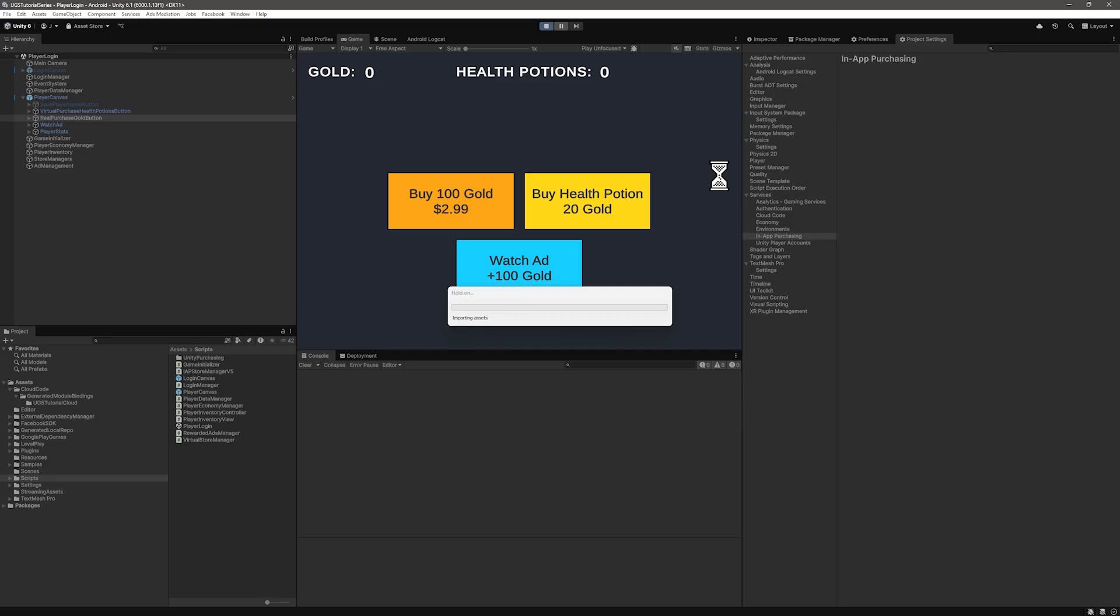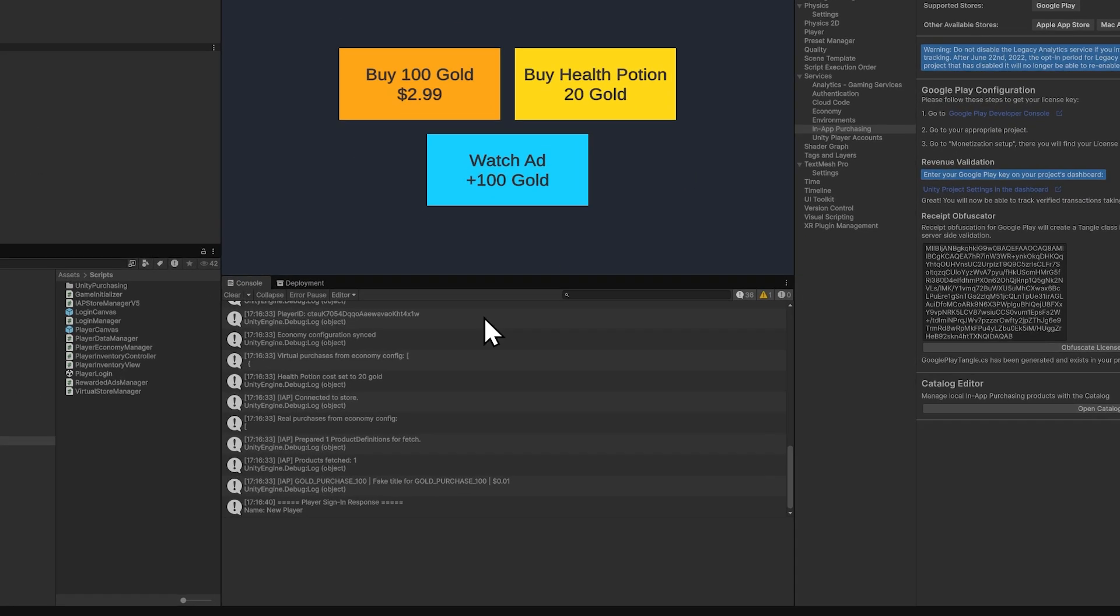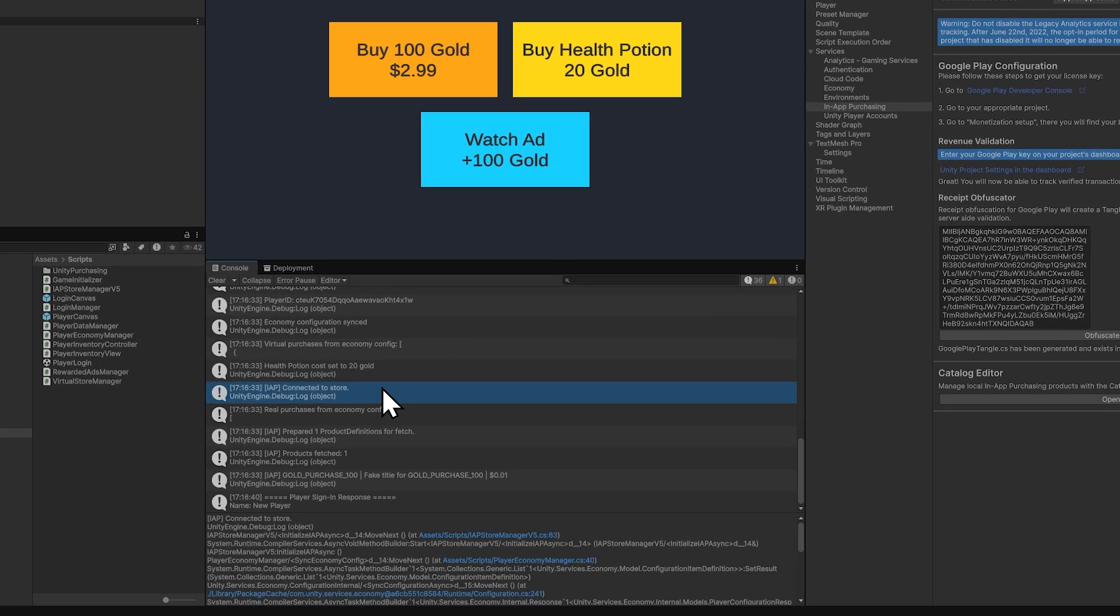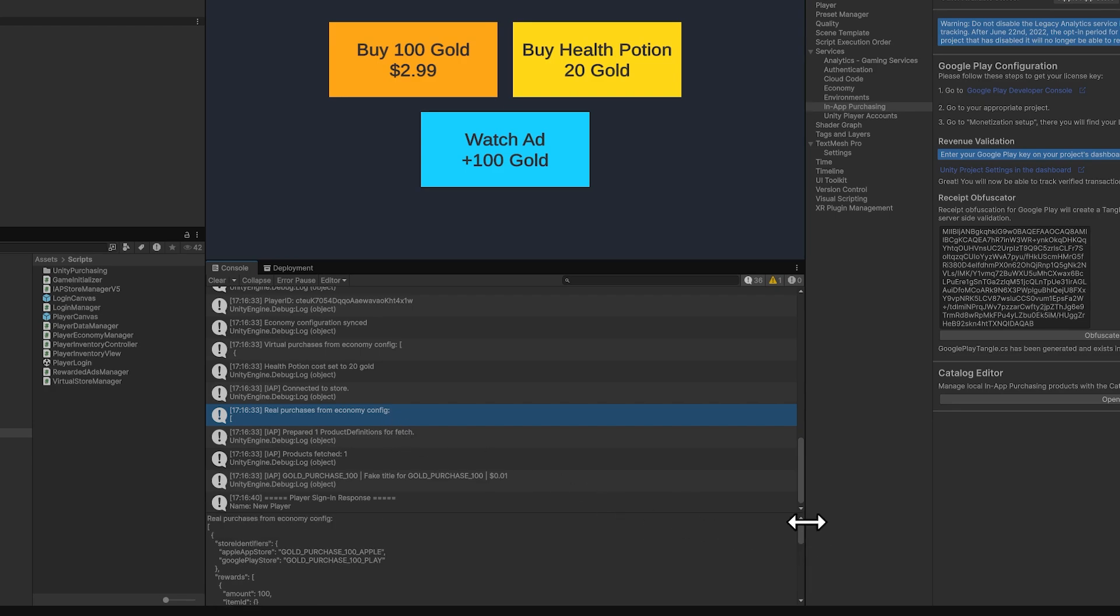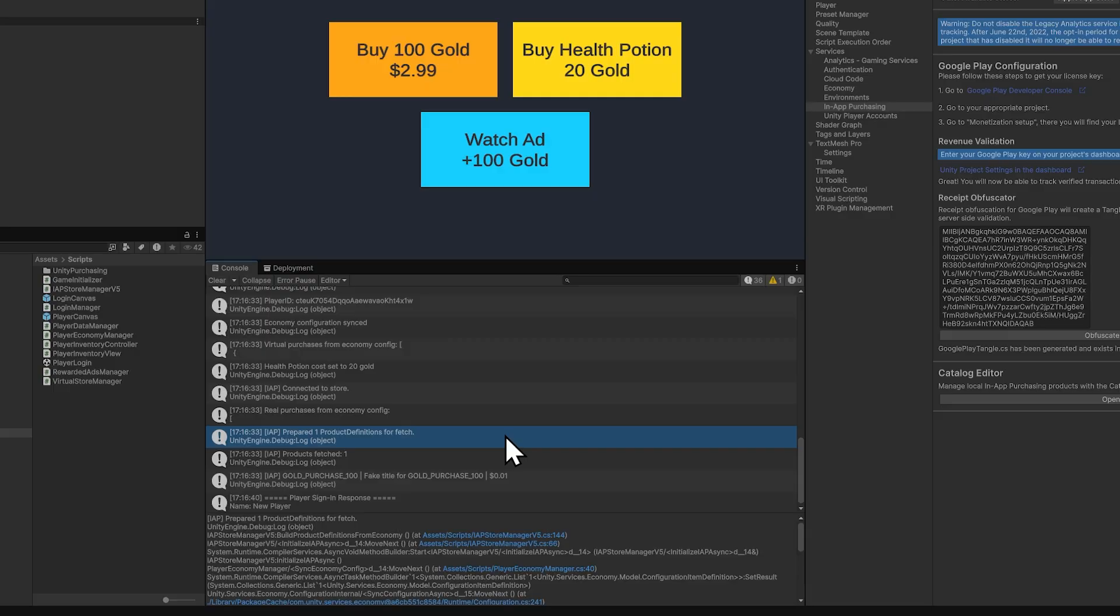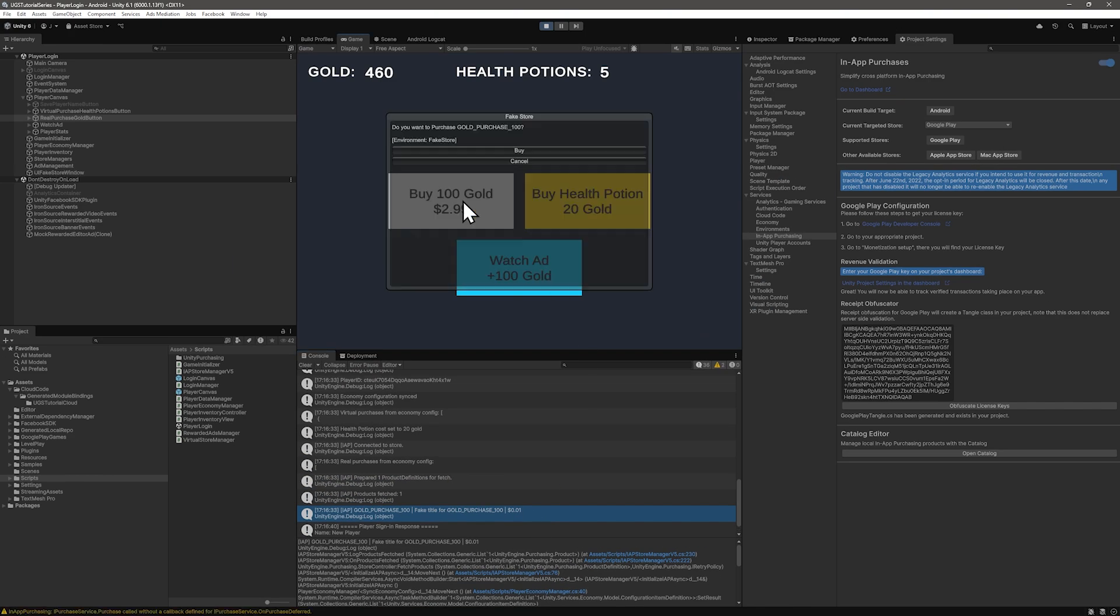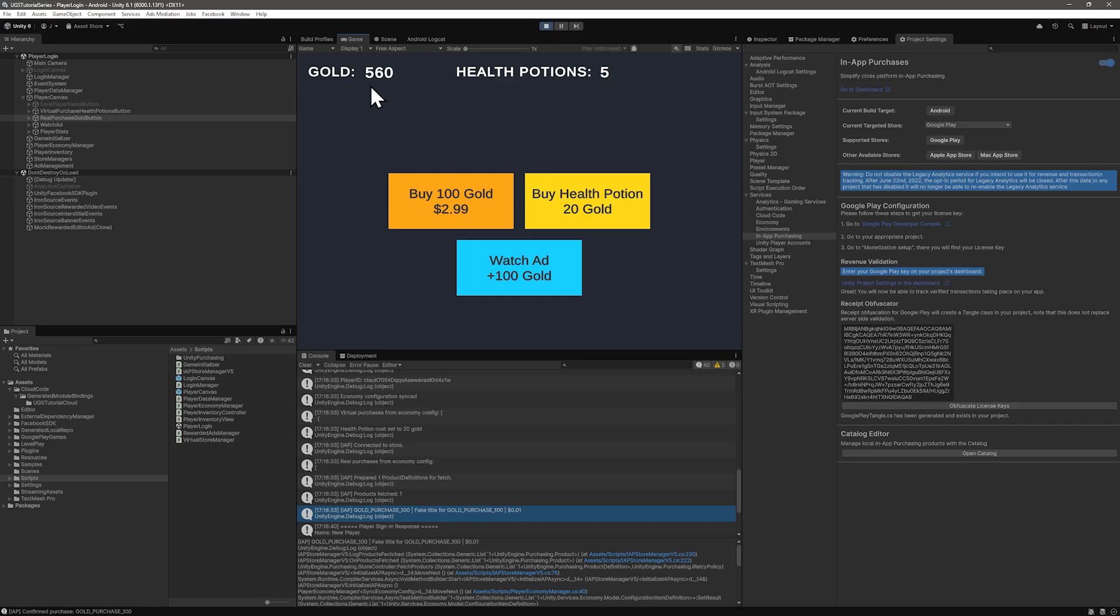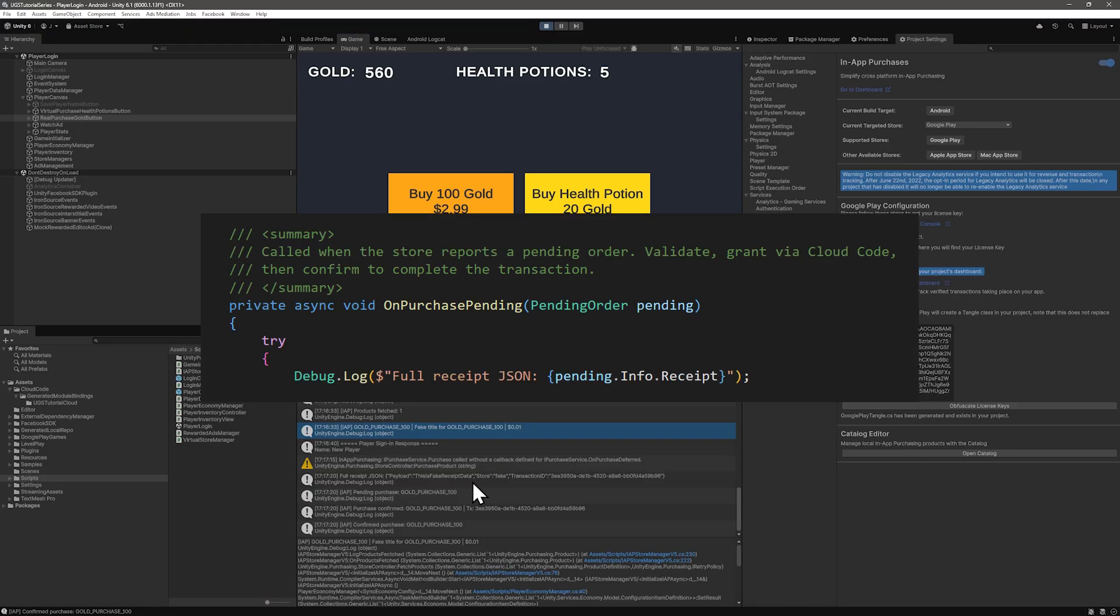All right, let's test things out. We have a log that the store is connected. A log to see what our real money purchase definitions look like. I need to change those IDs to be the same. We have one product definition prepared. A log of the gold purchase ID. Let's try buying some gold.